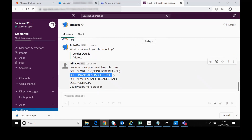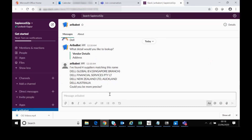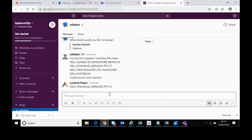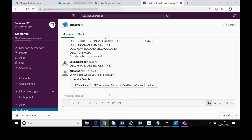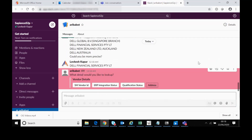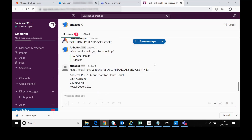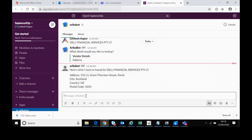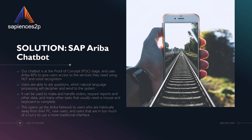Of course, this barely scratches the surface of what the chatbot can be set up to do. Get in touch with our technical team to find out how we can get the chatbot working with your systems and your staff. We're sure you'll find it beneficial. So, what are the core benefits of Sapience S2P's chatbot for Ariba? Our chatbot, currently at the proof-of-concept stage, uses SAP Ariba APIs to give users access to the services they need.